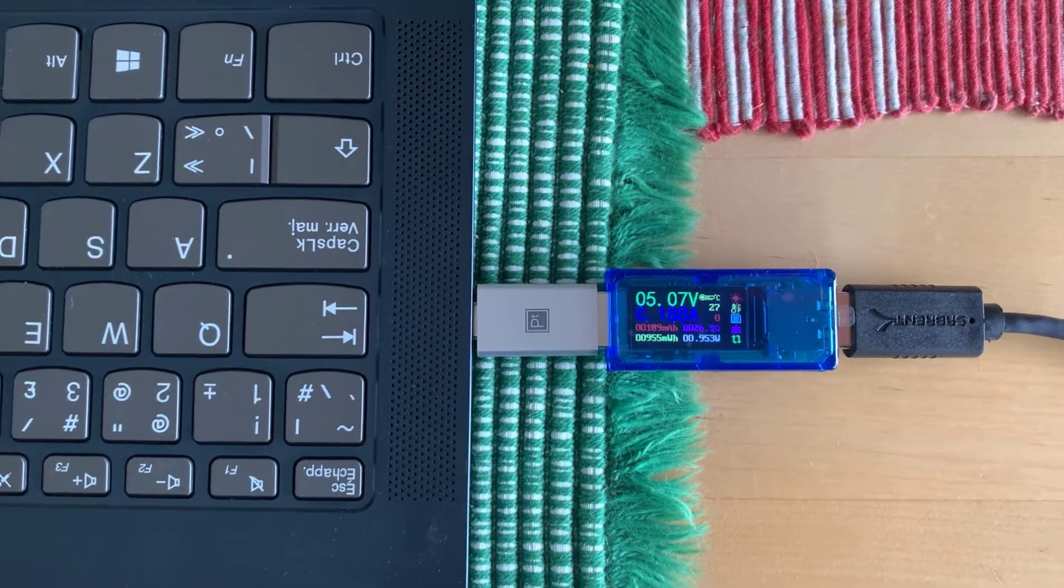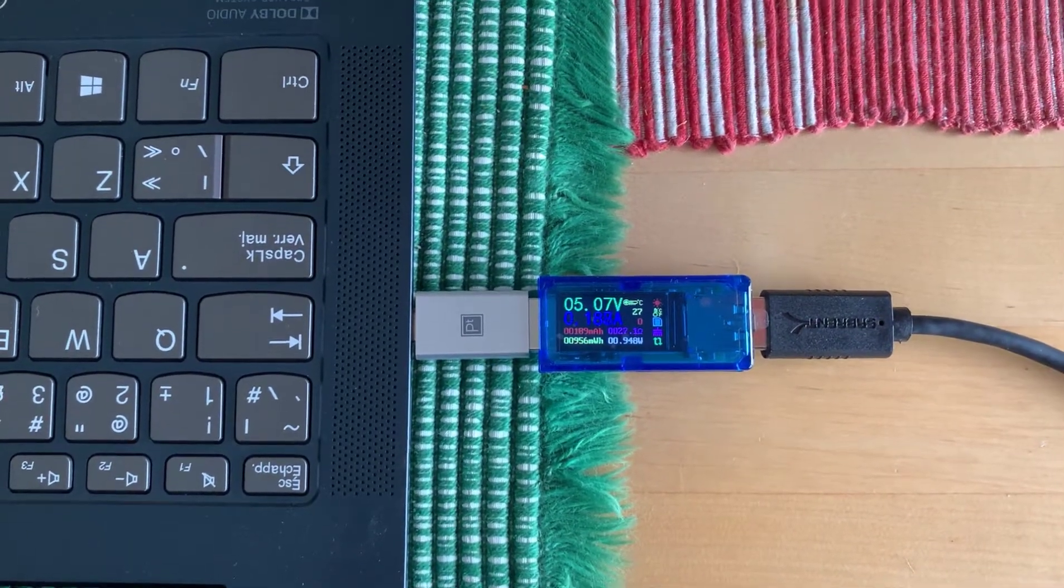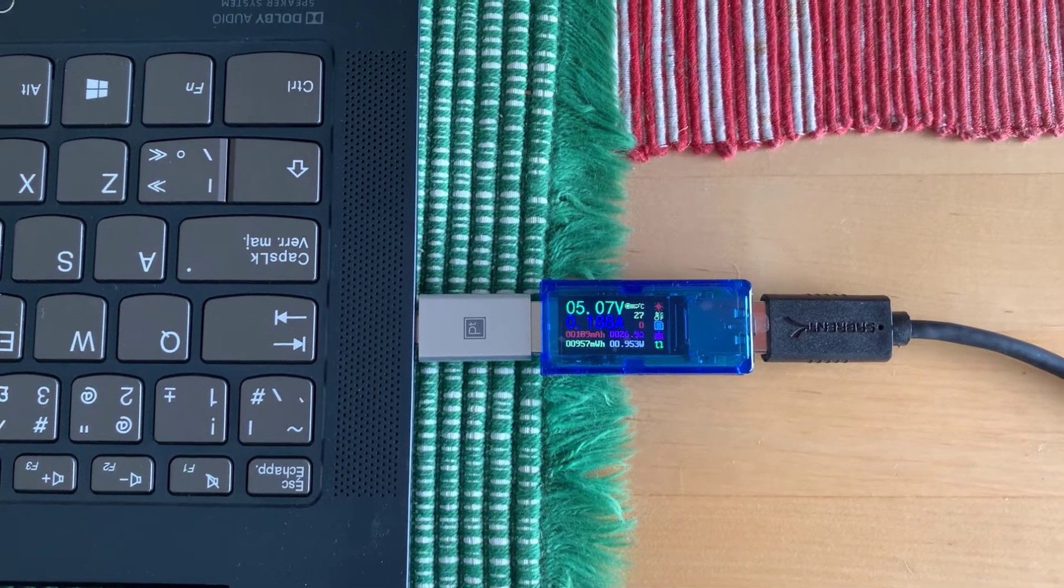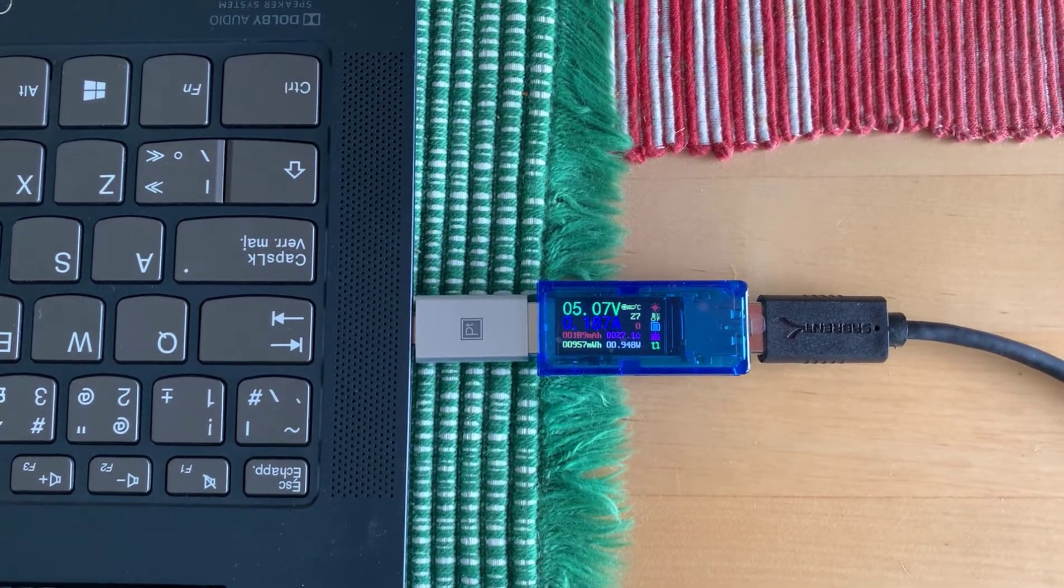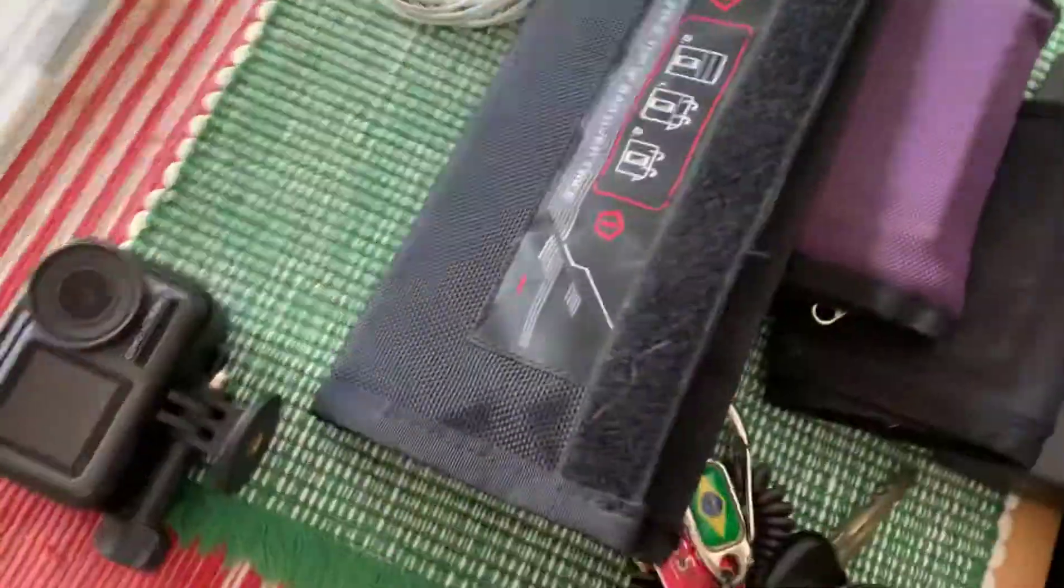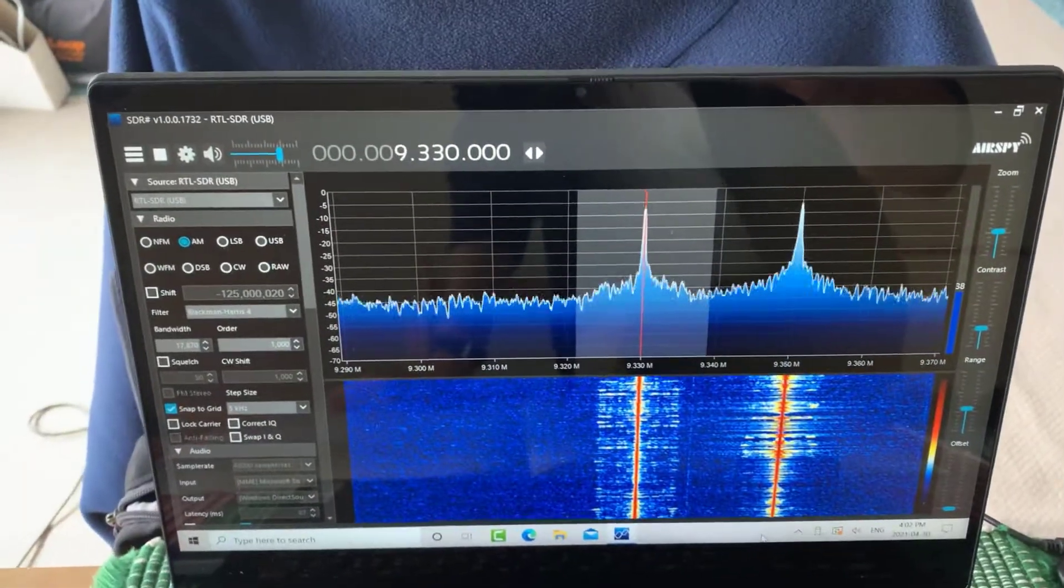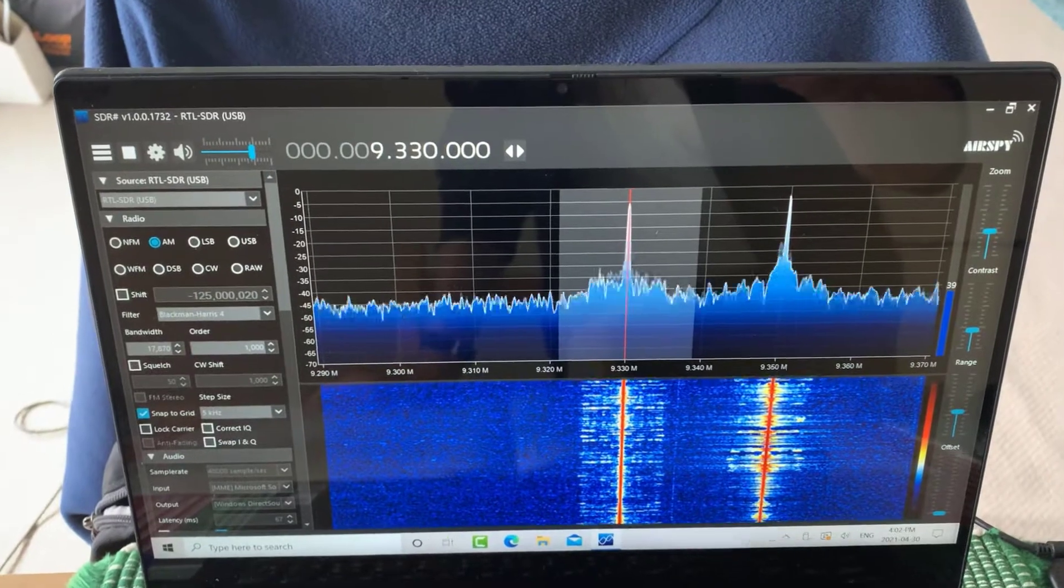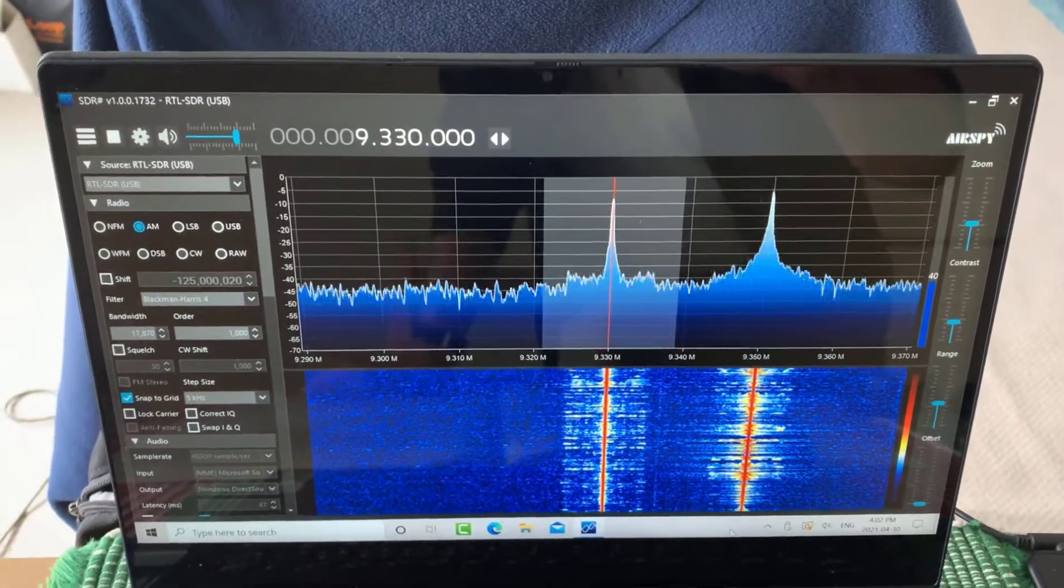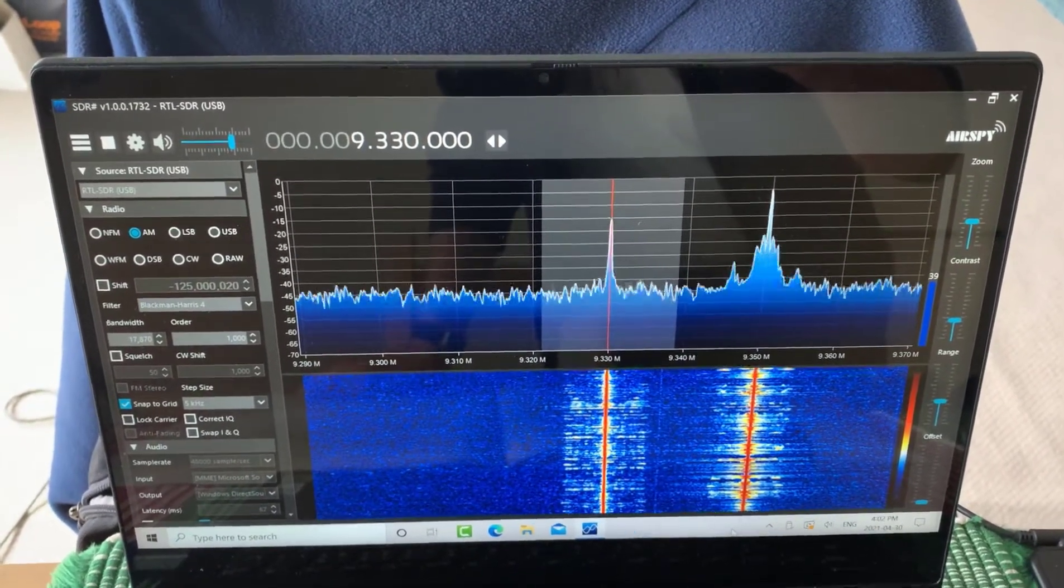So that's a lot less power than the combination of the version 2 RTL and the up converter. And we're receiving the same signal on SDR Sharp of 9330 kilohertz again using the direct sampling.